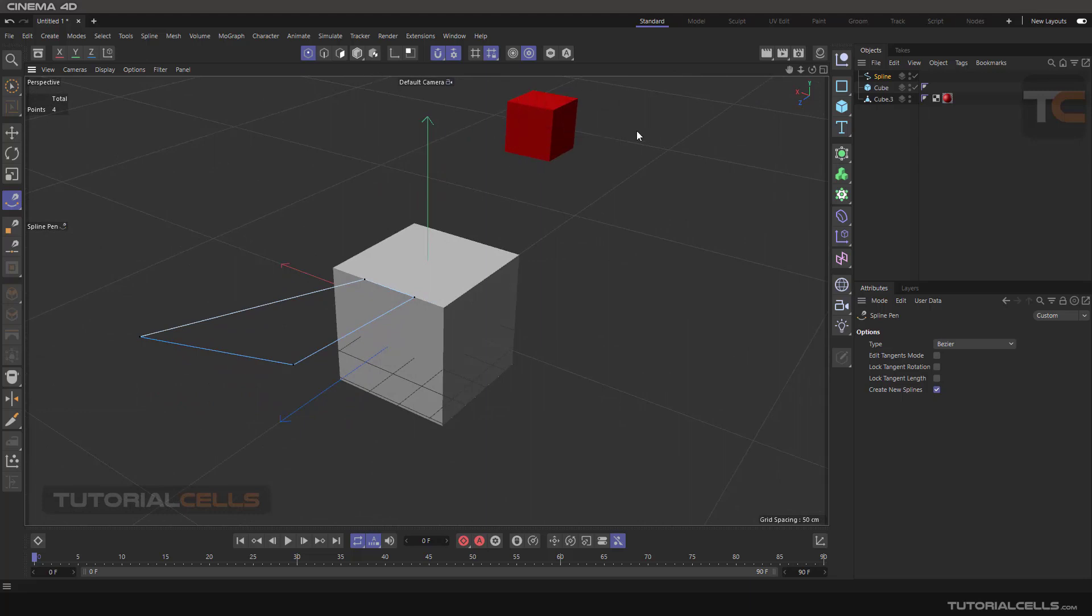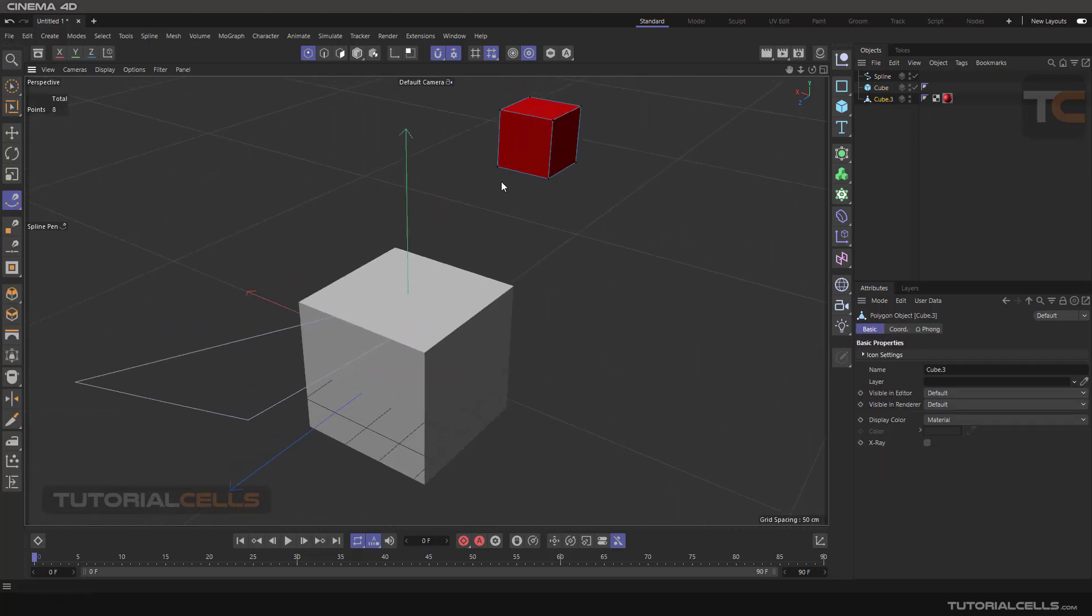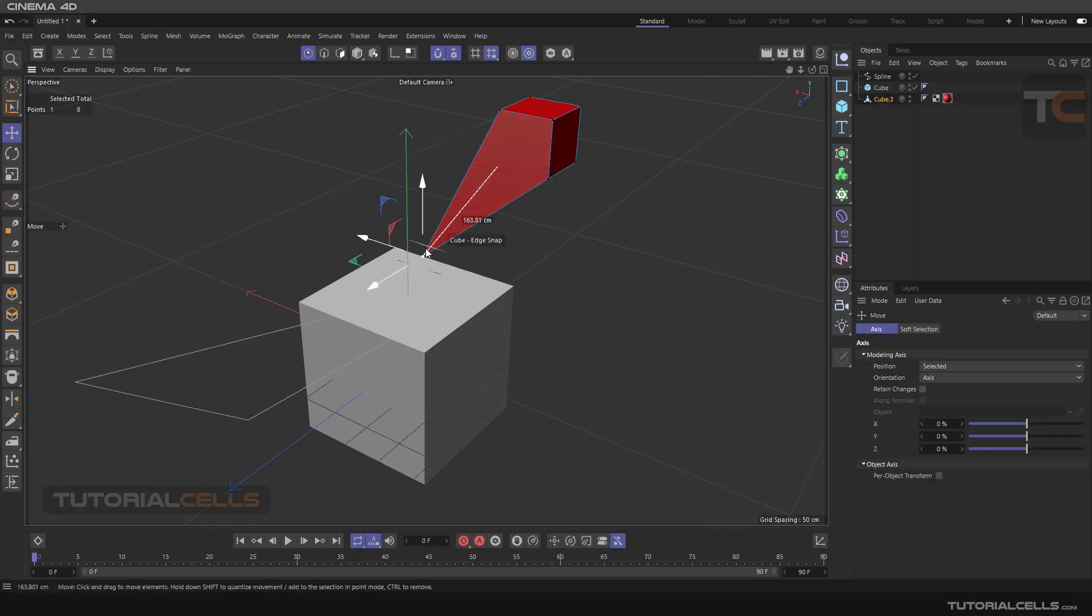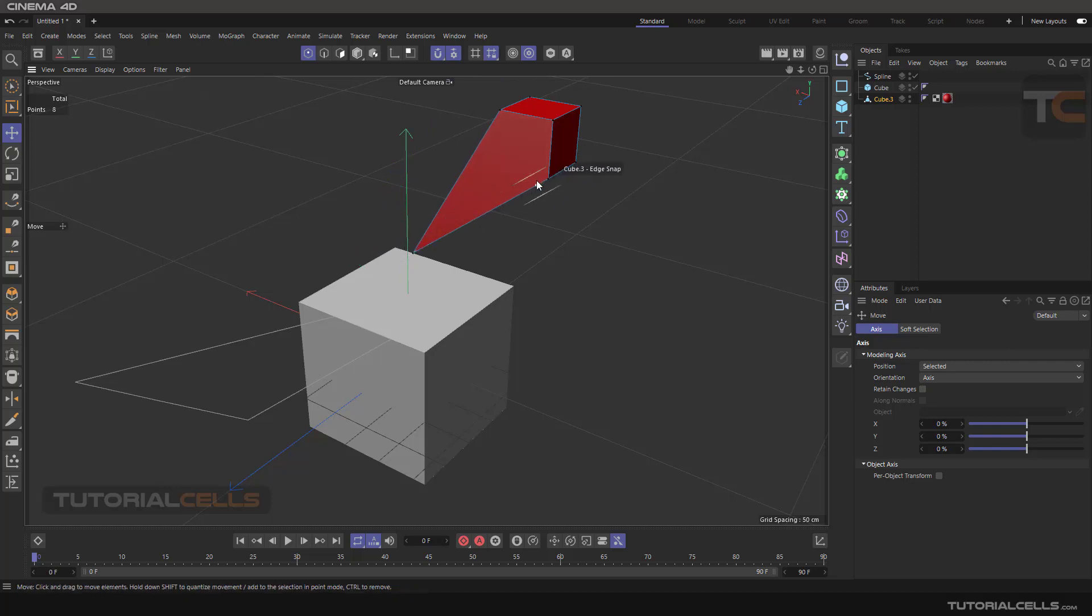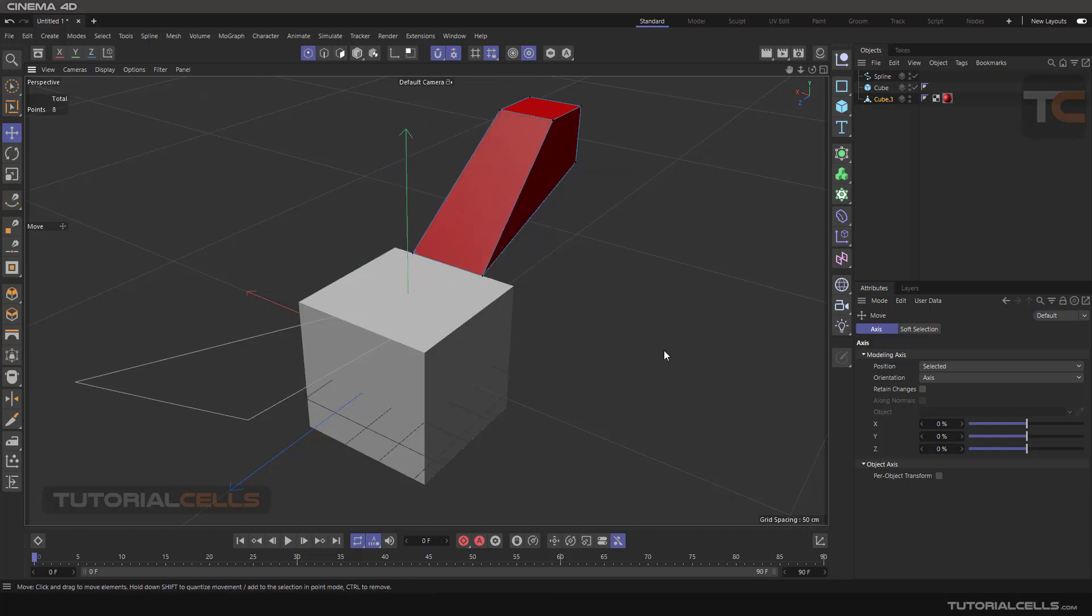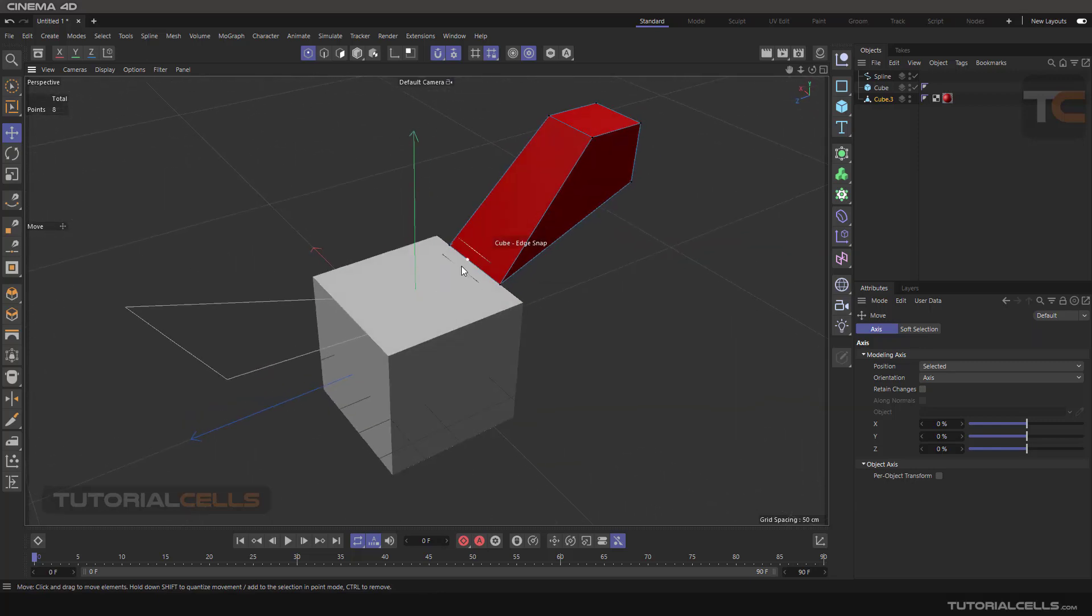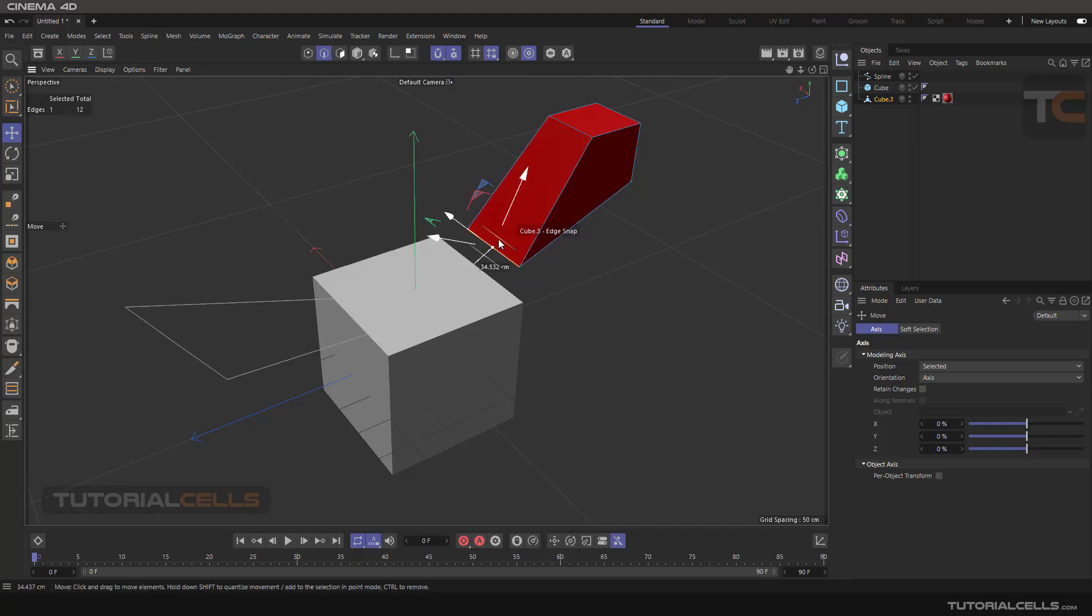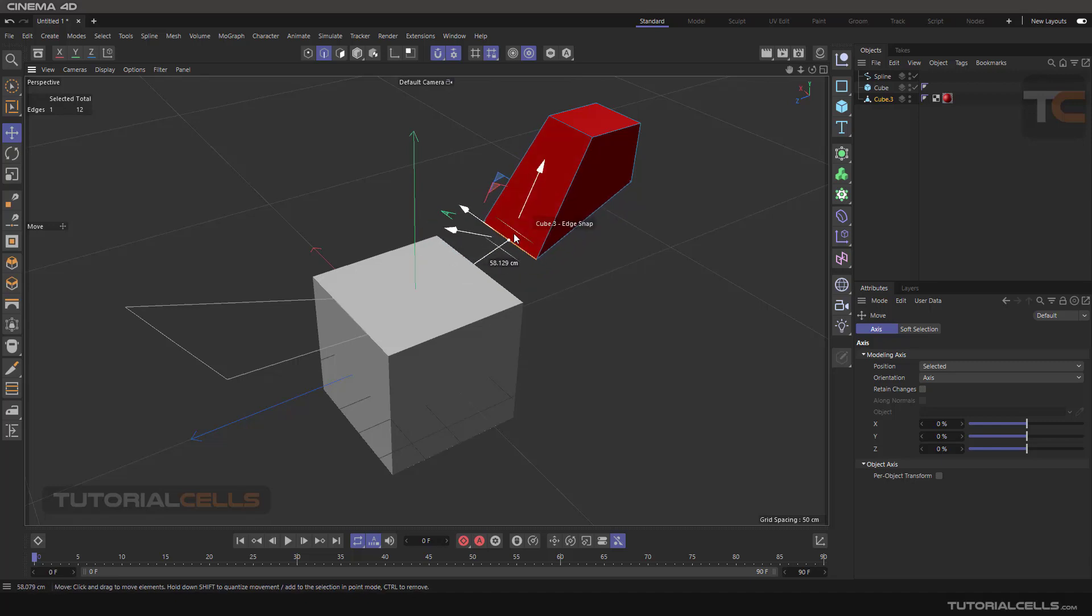Or if you select this model, for example, you can snap. Going to the move tool, you can snap the point to the edges. For example, keep this point on, you can snap. Or you can go into the spline, go to edge point, and snap the edges to the edges.